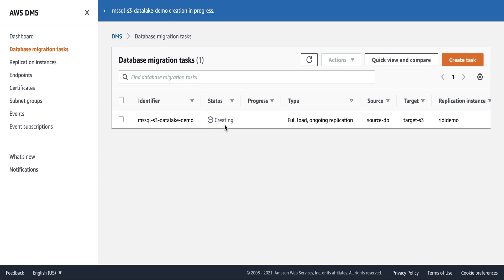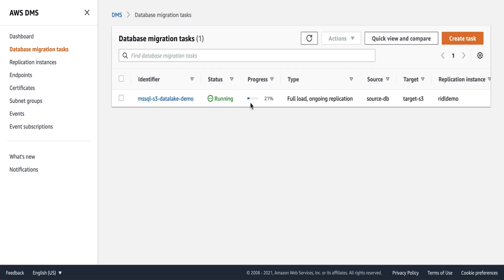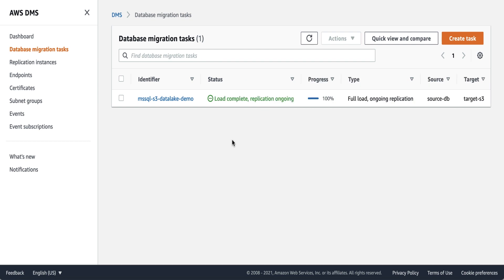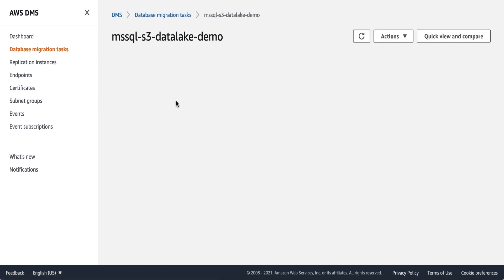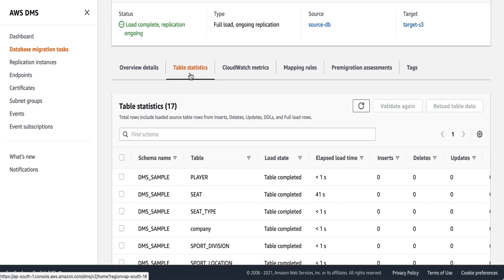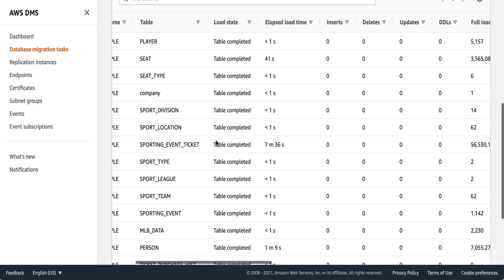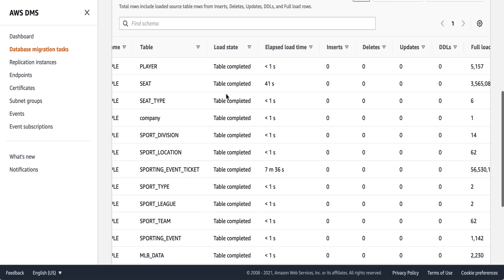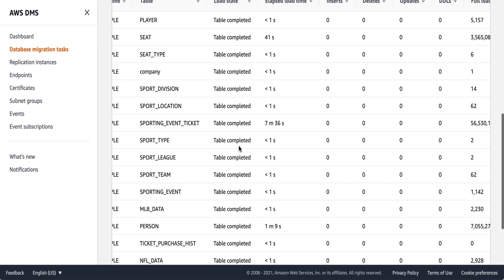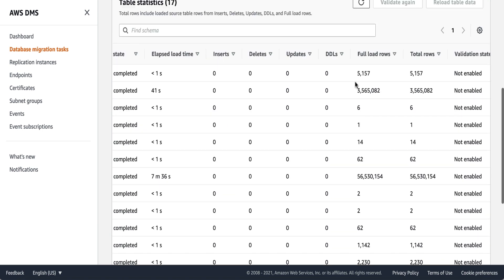The task creation will take some time. The task is now in running status and you can see the progress. The initial full load is complete and the job is still active to replicate any ongoing or delta changes. To get more details about job execution, click on the job. Under table statistics, you can find the list of tables which are part of this job, see the job load state — if there's any error, the load state will be marked as error — and see the number of rows migrated from source to target.